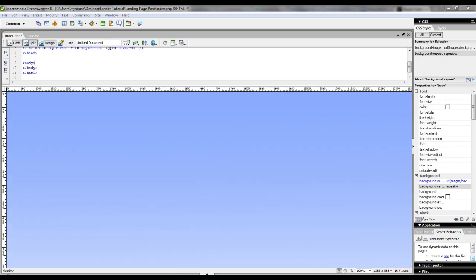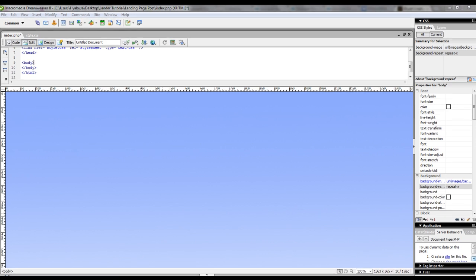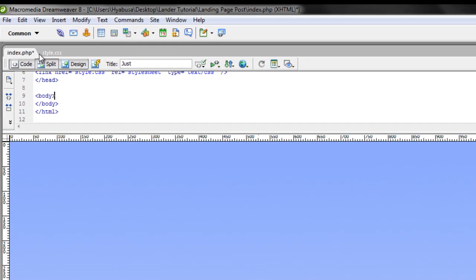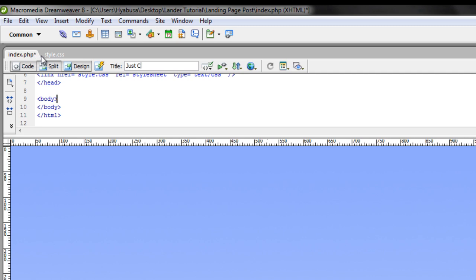Now that I have my stylesheet attached to my PHP file, I can start editing my PHP. So the first thing I'm going to do is change the title. This is going to be for a Christian dating offer, so we'll change the title to just Christian Dating.